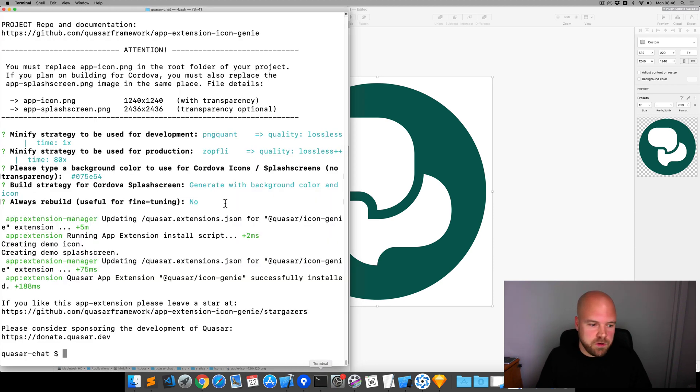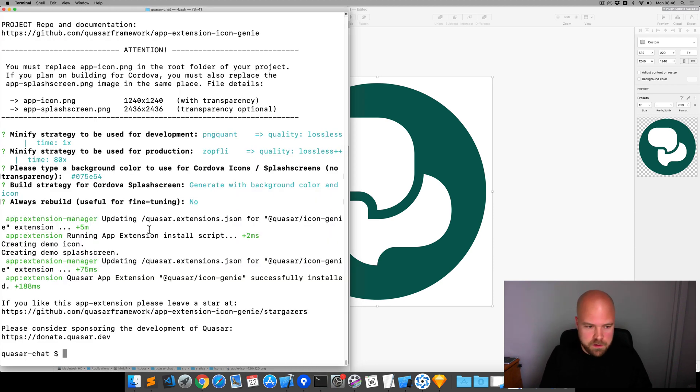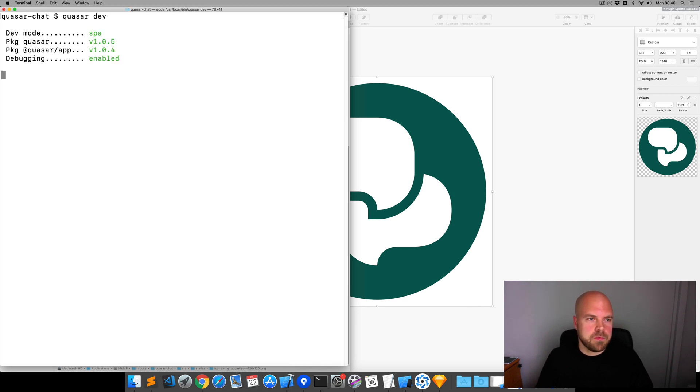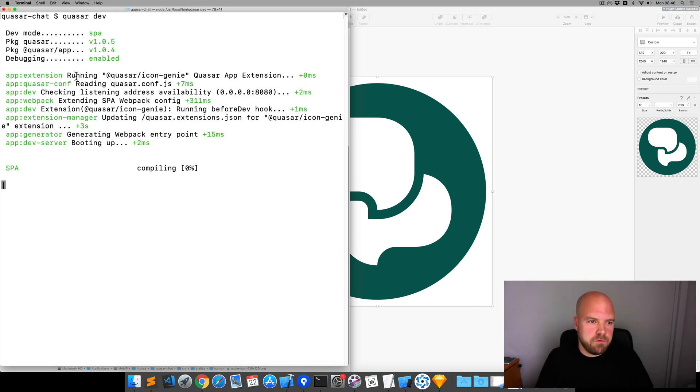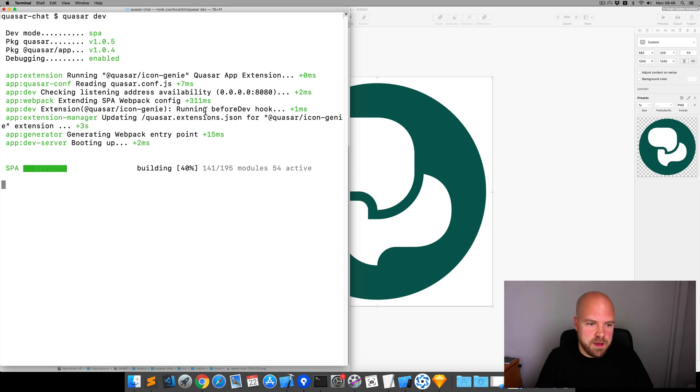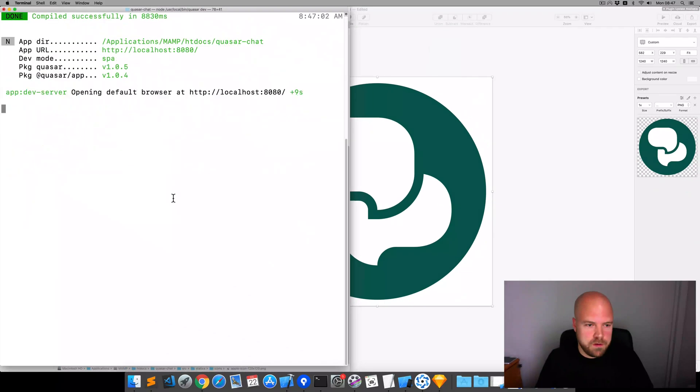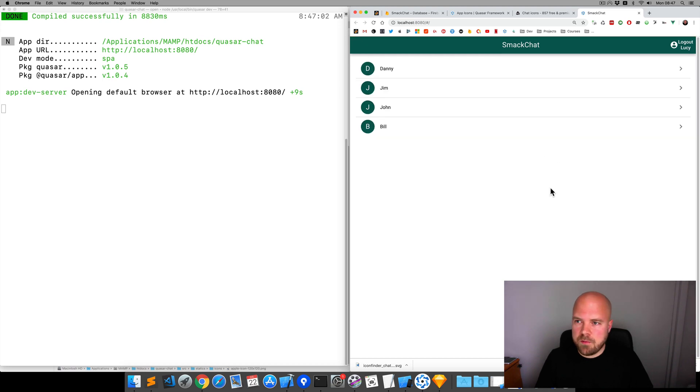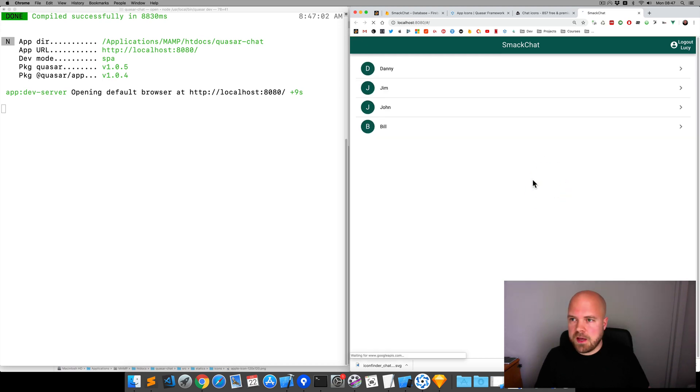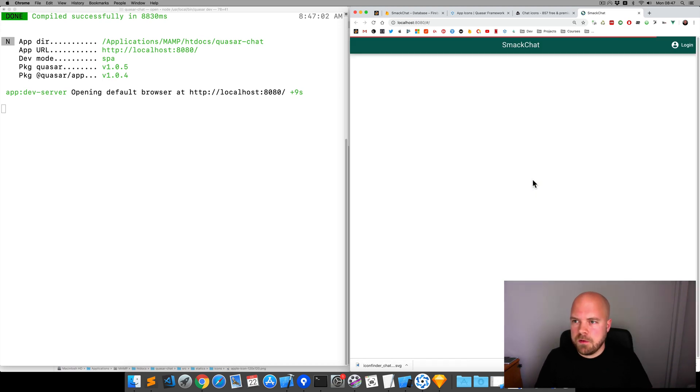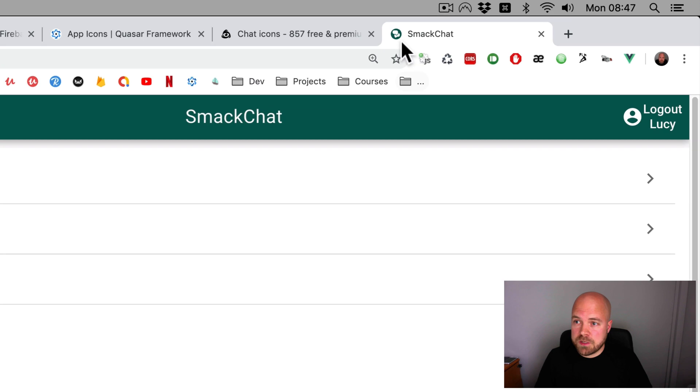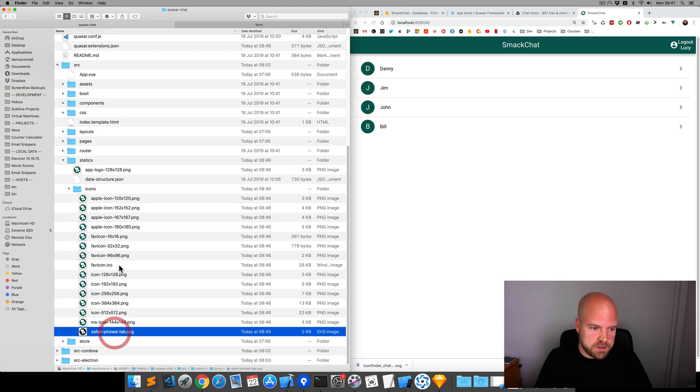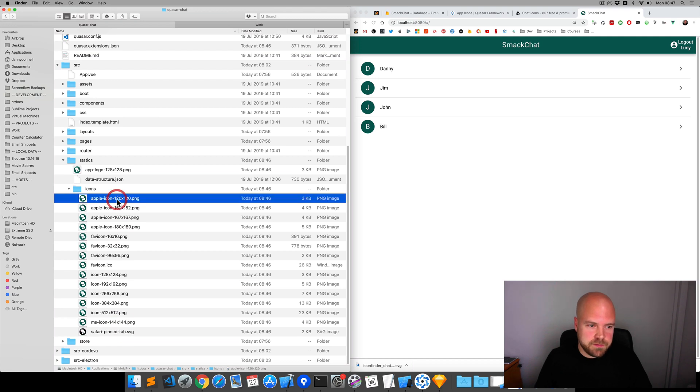Now we just need to jump to terminal and run Quasar dev. And you can see it's saying running Quasar icon genie app extension there. It's launched our app in the browser. If I just refresh that, we can now see our new icon up here. If we jump back to finder, you can see it's generated icons for all these different sizes.